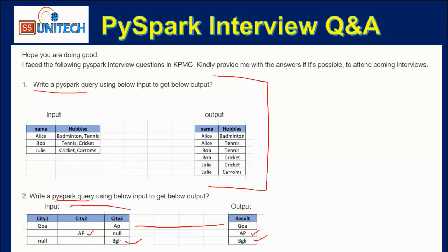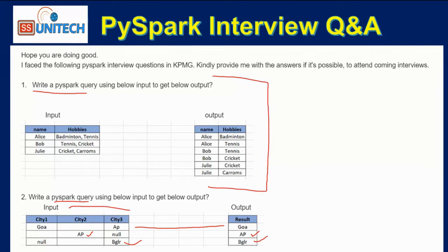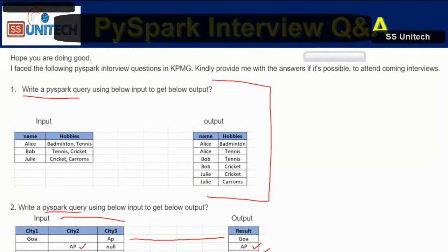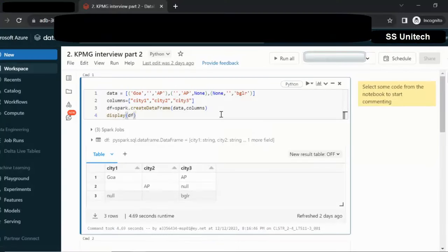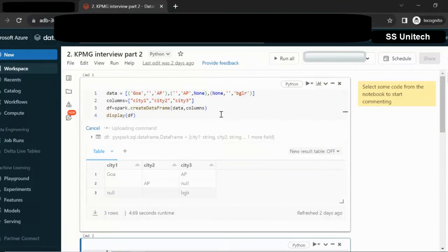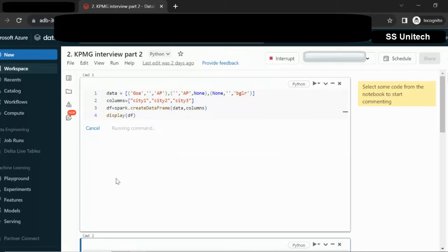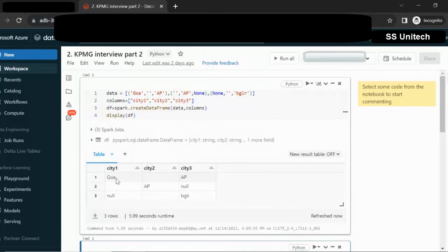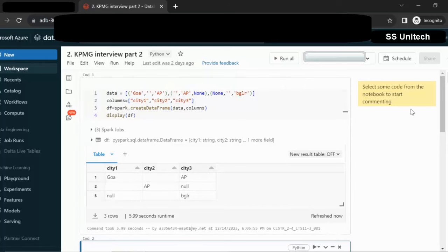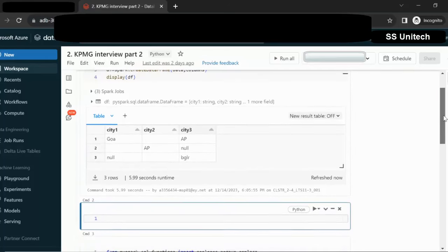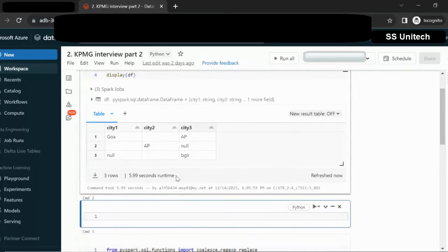So how we can write this query for getting the output? Let me quickly go inside the browser and we will try to see in practical. I have already created this dataframe. It is having the same data that we have seen in the slide. We are having three columns in this dataframe: CT1, CT2, and CT3. Here we can use the coalesce function for getting that output.